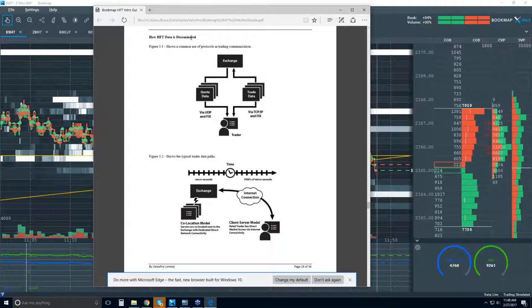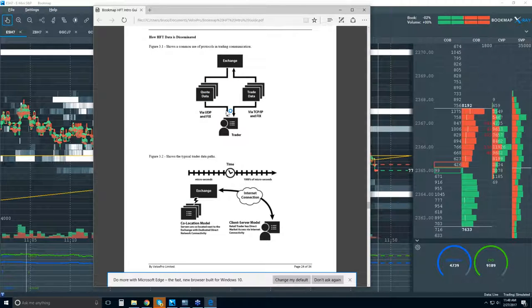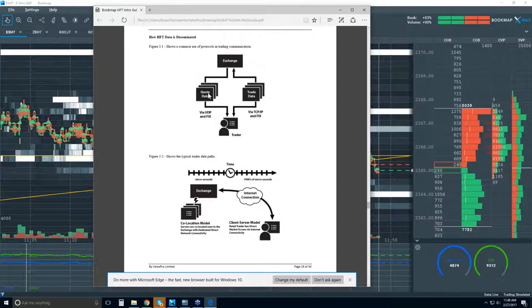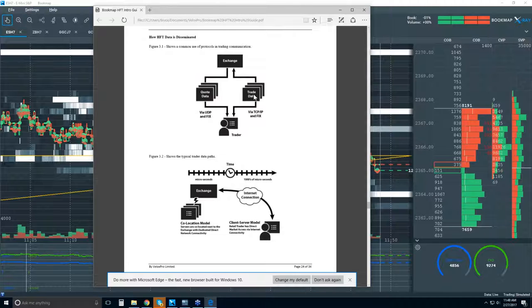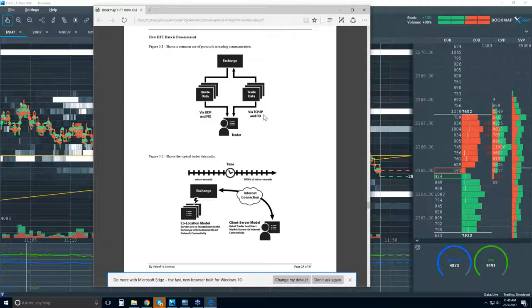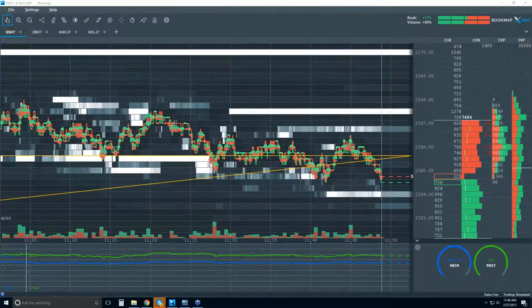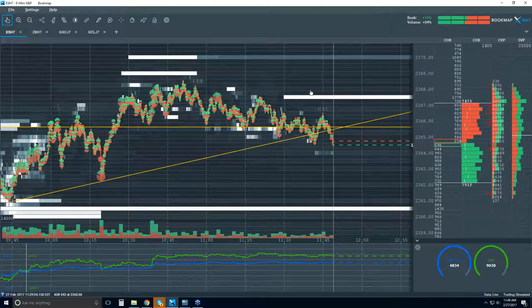Let me show you the HFT guide — page 24 shows how HFT data is disseminated. Here's the exchange and here's you as a trader. Your quotes data comes one-directionally via UDP and FIX — that's your bid, ask, and depth. The trade data comes in two ways via TCP/IP and FIX. That's why the bid/offer data and traded volume come in through separate data feeds.